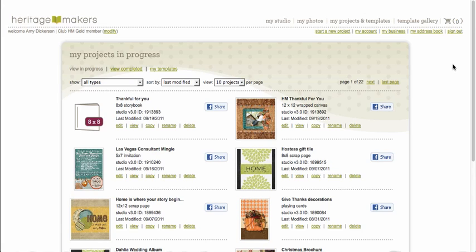One of the really neat features in Heritage Makers Studio is being able to import a page from one project to another project. So this tutorial is going to show you exactly how to do that and how to make it work and how to do it just right.